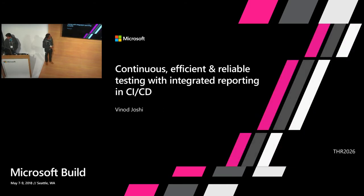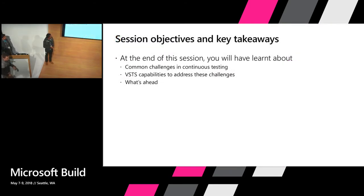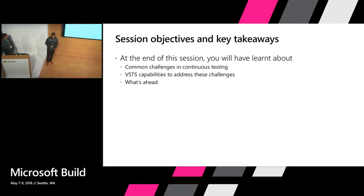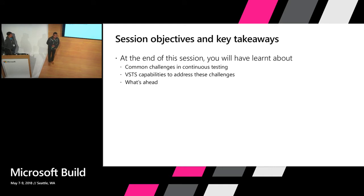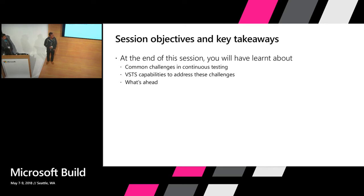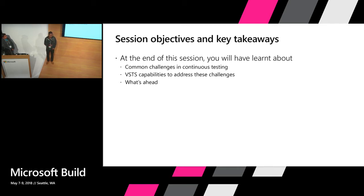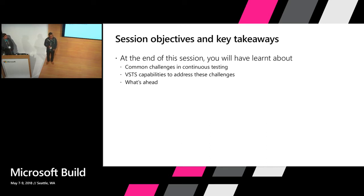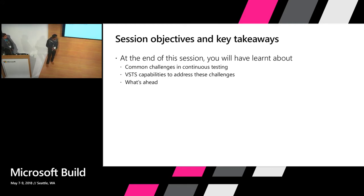Let's look at the key objectives and takeaways that we want from the session. So first we'll talk about some of the common challenges that we have heard around continuous testing. These are primarily based on customer engagements, our community engagements and events like these. We'll then look at what VSTS provides as the capabilities to address some of these challenges, and then we'll give you a glimpse of what we are planning to bring in the future.